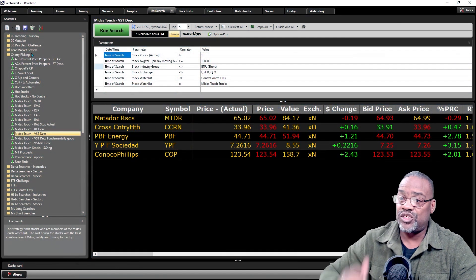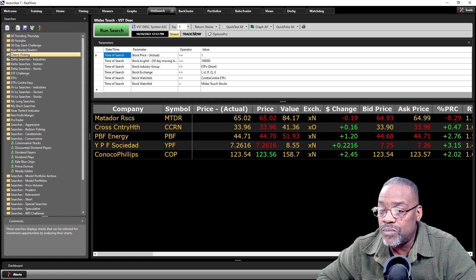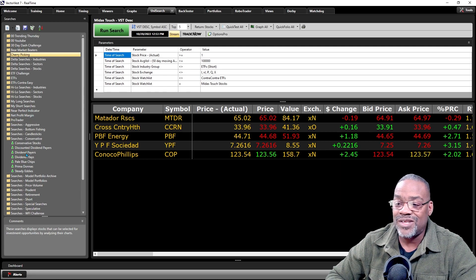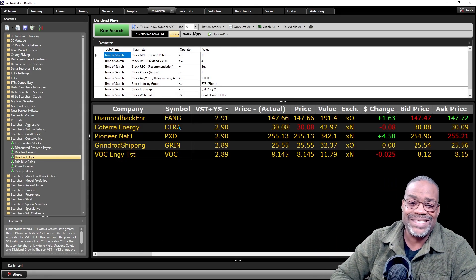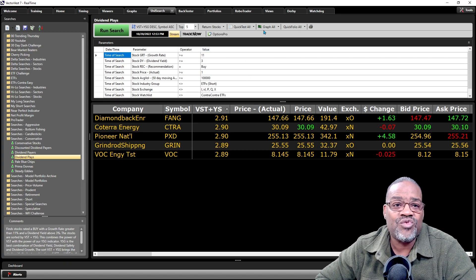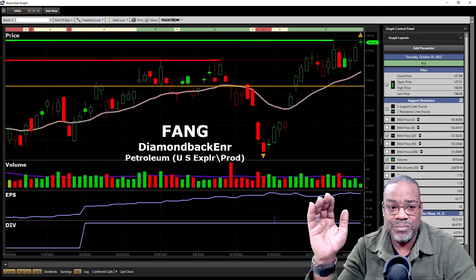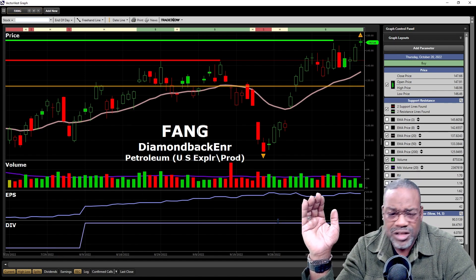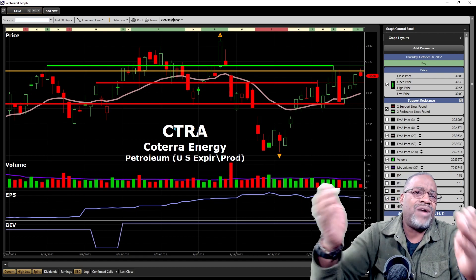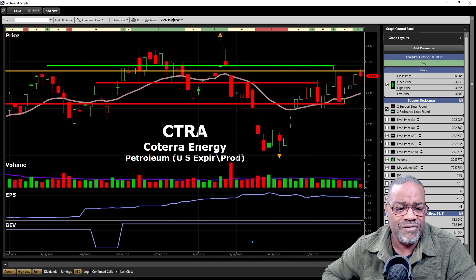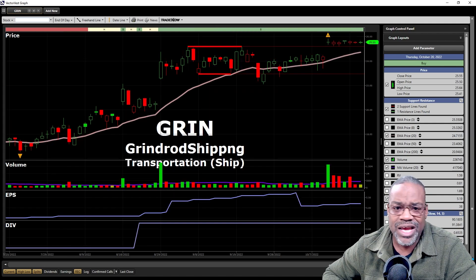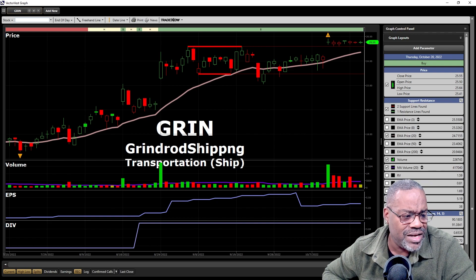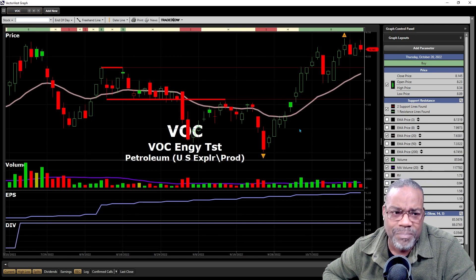Step five would be dividend plays. We have a search in the system for that - let's go to searches, conservative, dividend plays. The top five are FANG, CTRA, PXD, GRIN, and VOC. These are stocks that will put passive income into your portfolio. FANG: bottom left, top right, three-month high, above the 20, look at the pop in dividend. CTRA: look at the pop in dividends and earnings per share. PXD: broke through a level of resistance above the 20-day, earnings per share, pop in dividends. GRIN: be careful, leveling out right now, pop in dividends. And VOC, another petroleum stock, pop in dividends.